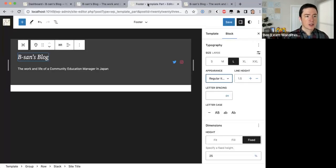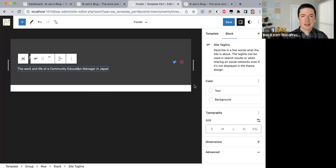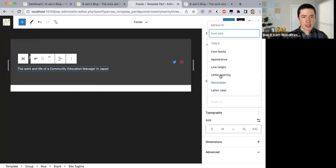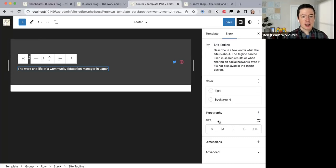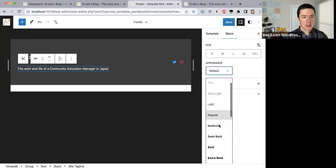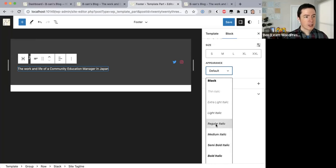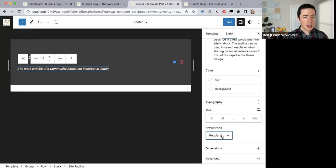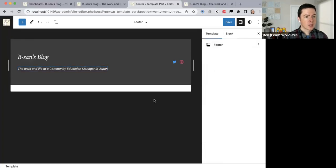The tagline also needs to be italicized. Under Typography > Appearance, you'll notice the appearance option doesn't automatically appear for the tagline block, but if you click on the three dots it shows different settings you can use. We want Appearance, and now I can make this italic. I'll go with light italic — I think I like that better.